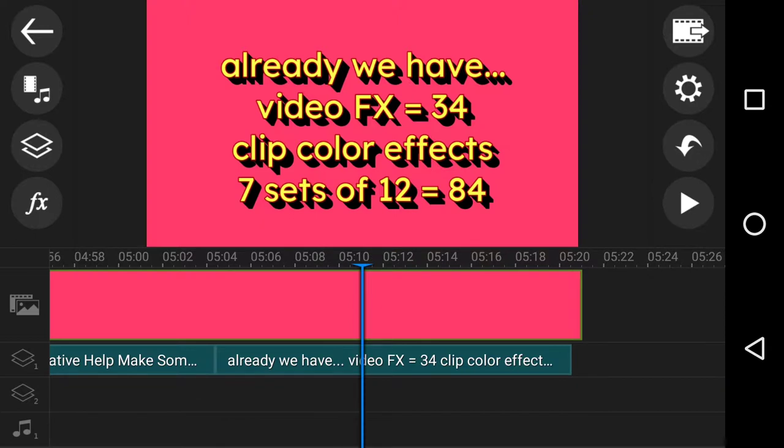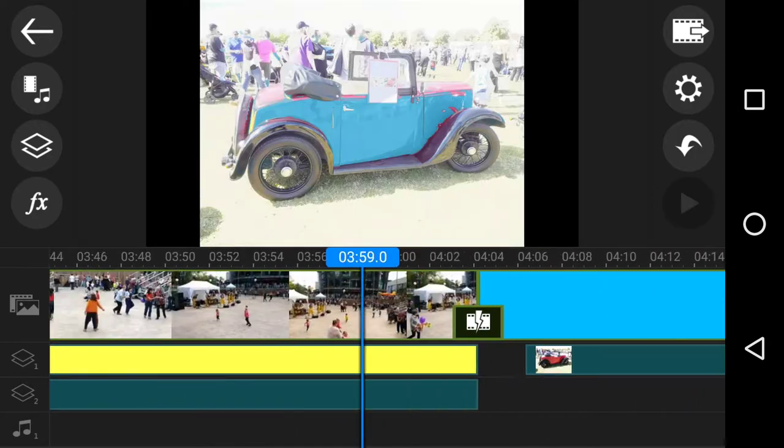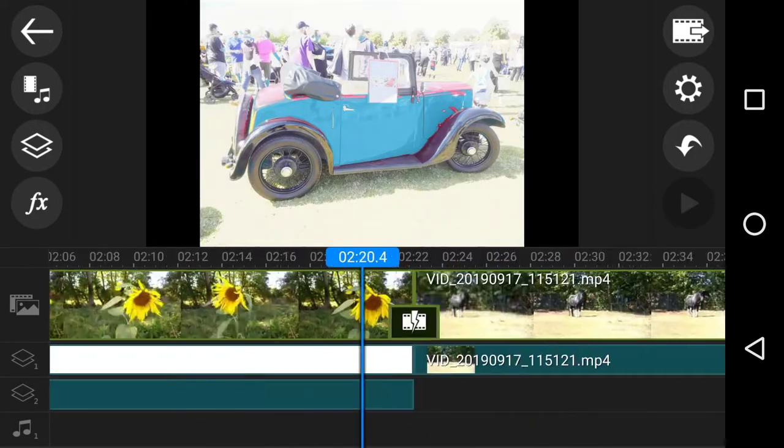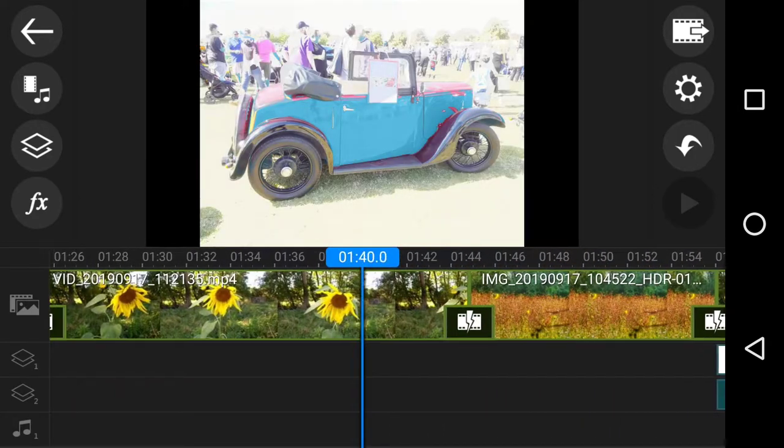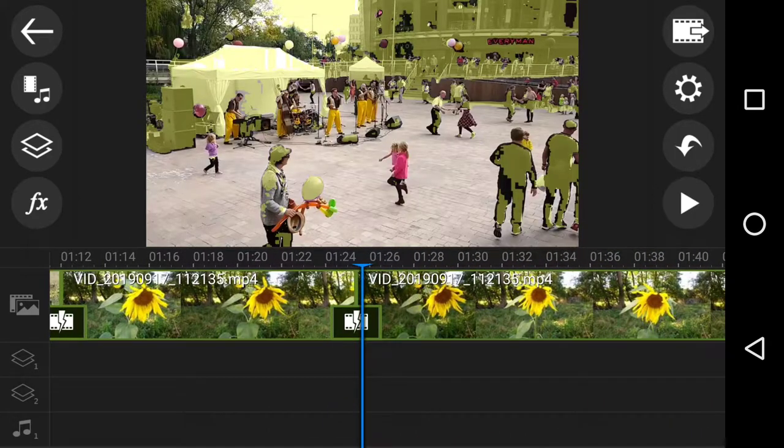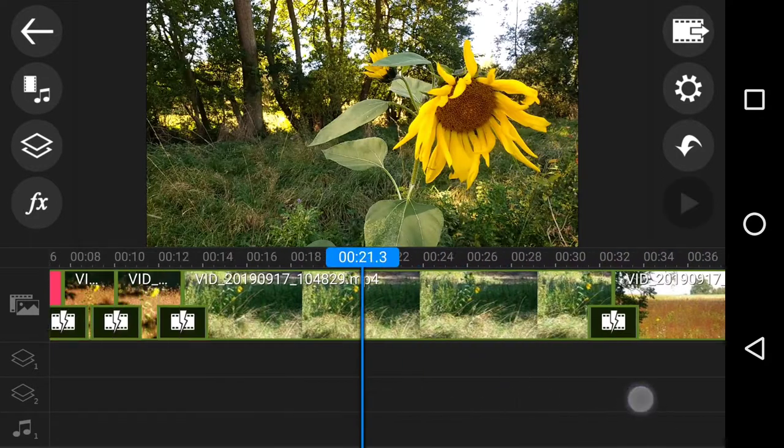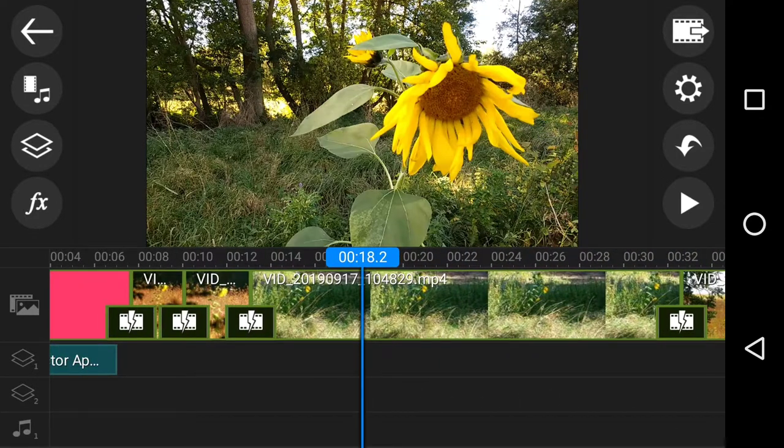Now, in PowerDirector at the moment, I've had a count up, and for the video effects, there's about 34. And the clip coloring effects, just on those preset things, there's about 7 sets of 12, which is 84 of them. I'm not looking to duplicate any of those. I'm looking to do something quite brand new. Let's have a go.